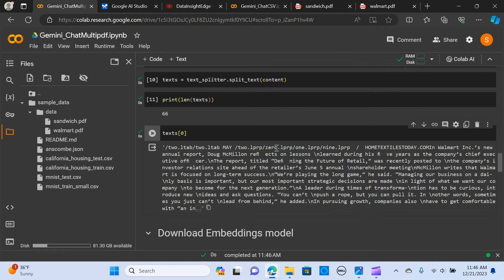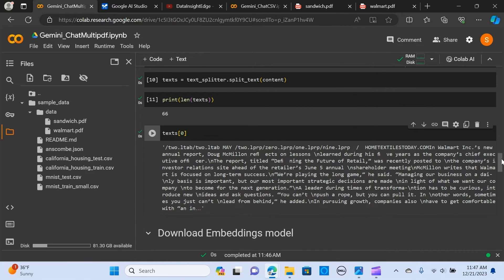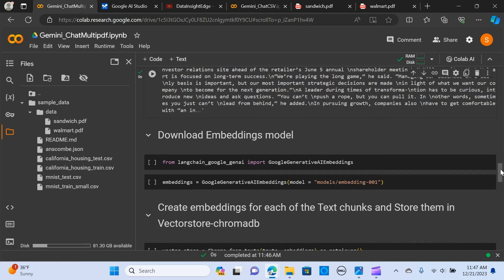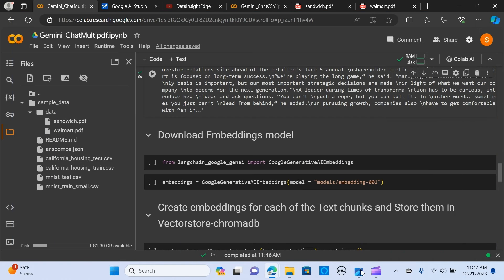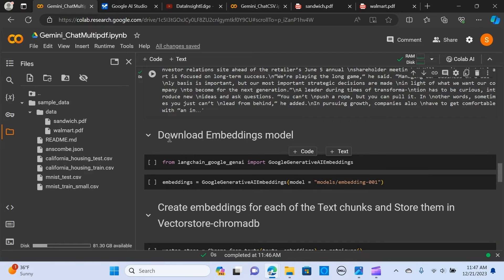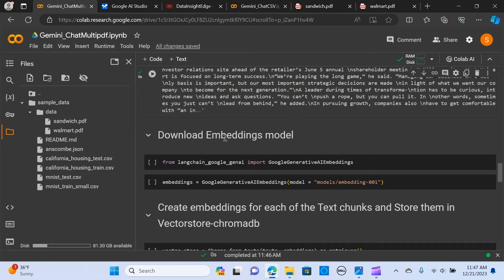As you can see here, we've already printed out the first chunk. We have created the chunks, and now we are loading the model, the embedding model.